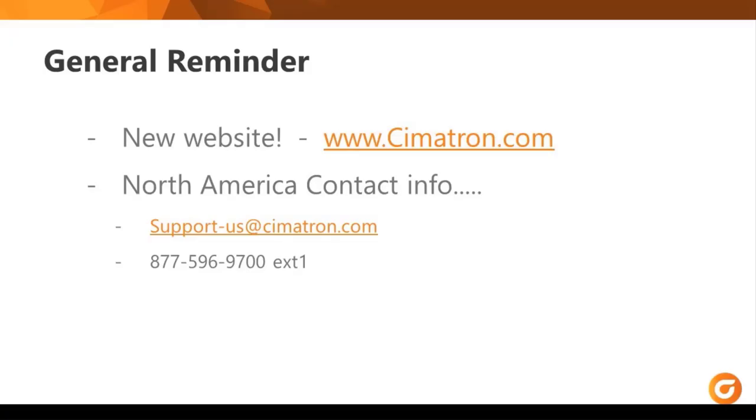Thank you for attending today's webinar. Our new website is Symmetron dot com. And if you have any questions for us at support, the best way to reach us is through email. Support dash us at Symmetron dot com. Or you can reach us by phone.